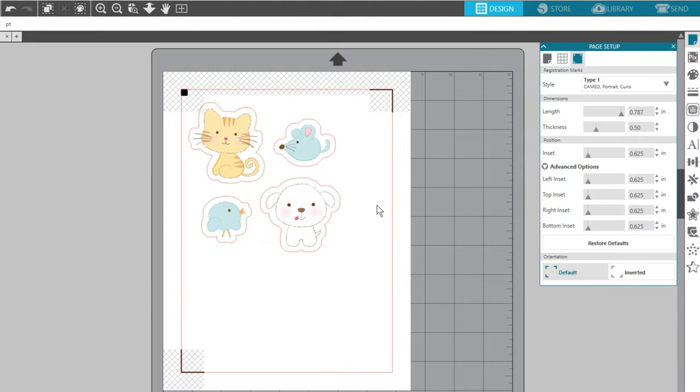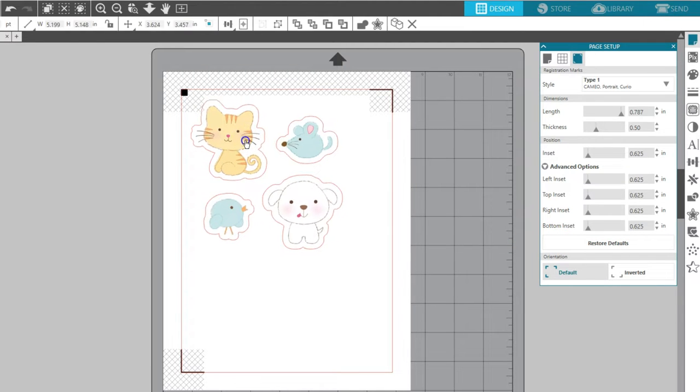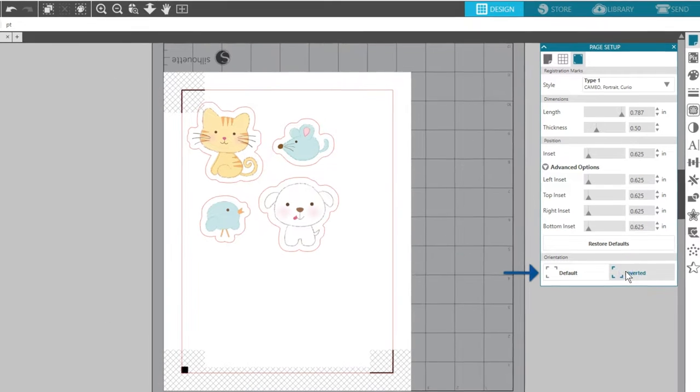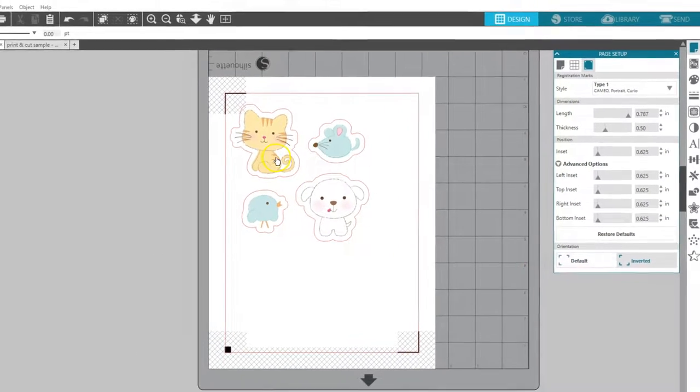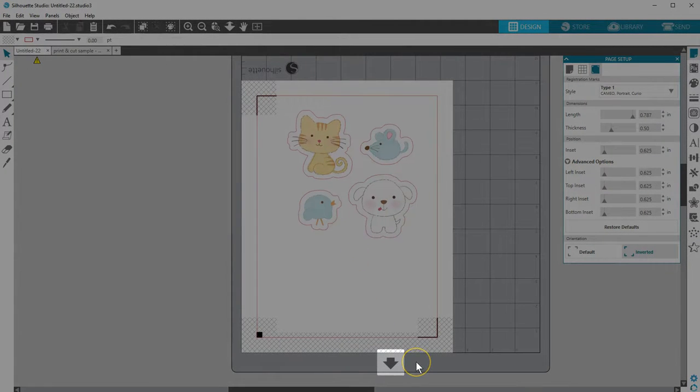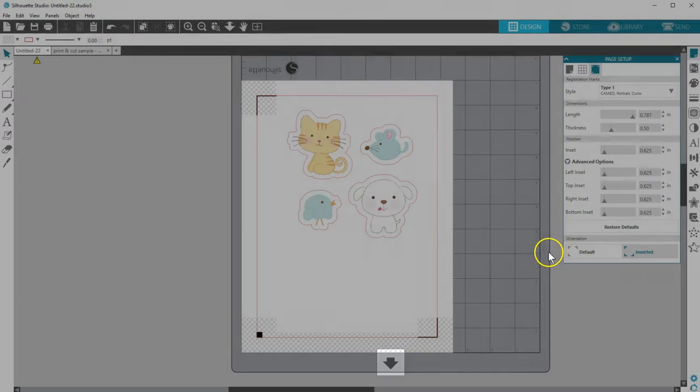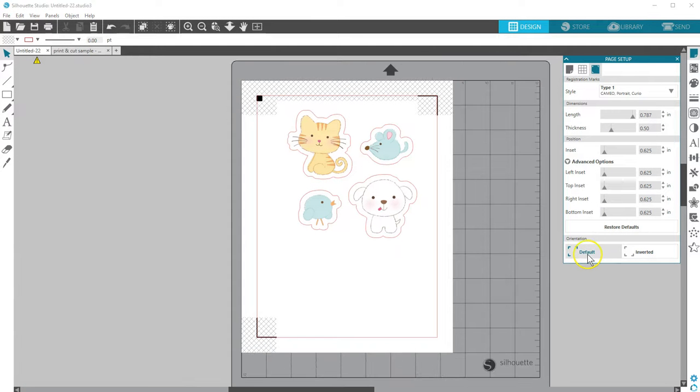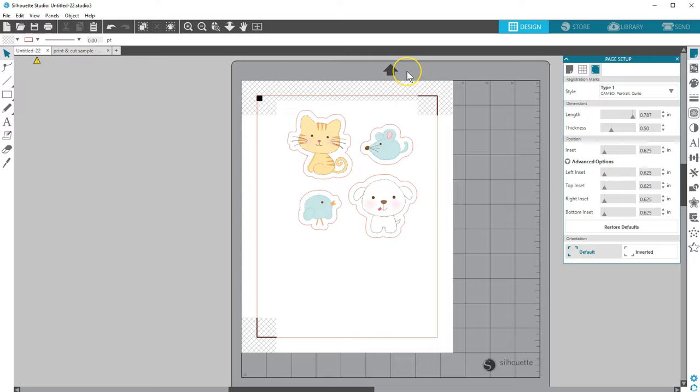Depending on your design and how it fits in the corners, you may choose to adjust the orientation of the marks as well. Just be sure to always watch for the arrow on your on-screen mat and load your printed page exactly the same way on your real mat. The arrow indicates the end of the mat that loads into your machine first.